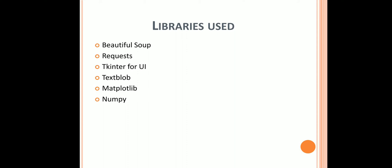BeautifulSoup is used for pulling out data out of HTML and XML files. Requests is used to send HTTP requests. TextBlob is used for processing textual data. Matplotlib is used for plotting the graph and depicting the data in the form of bar graph and pie chart. NumPy stands for Numerical Python, which is used for calculations and computations.